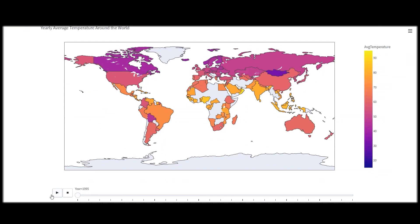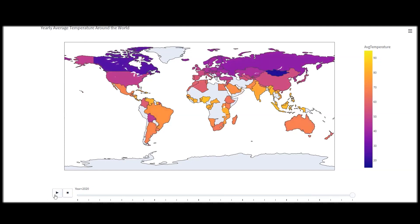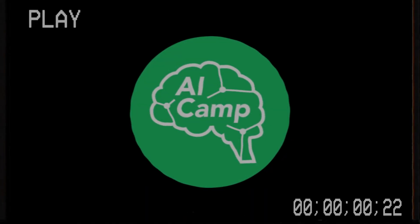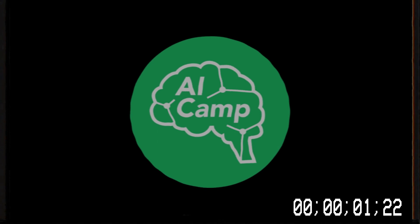Finally, we have a graph that shows the different average temperatures of different countries over the past several years. This can be interesting to see how it has changed across countries, and you can compare this graph with other graphs that show the CO2 emissions of each country. Thank you for listening.